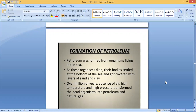Petroleum was formed from organisms living in the sea. As these organisms died, their bodies settled at the bottom of the sea and got covered with layers of sand and clay. The living organisms — plants or animals living in the sea or oceans — die and sink to the bottom of the sea. Their dead bodies become covered with many layers of soil, sand, and clay.